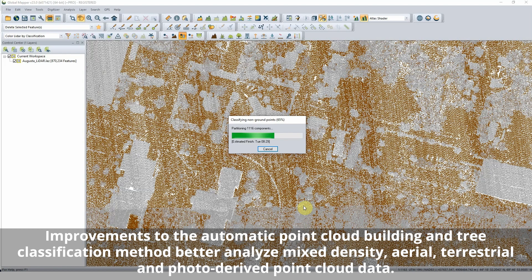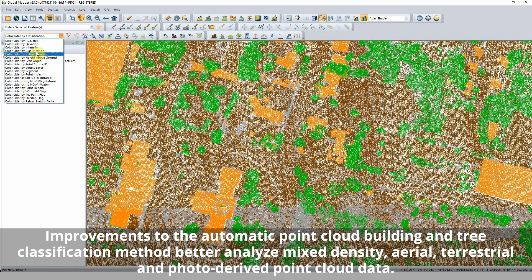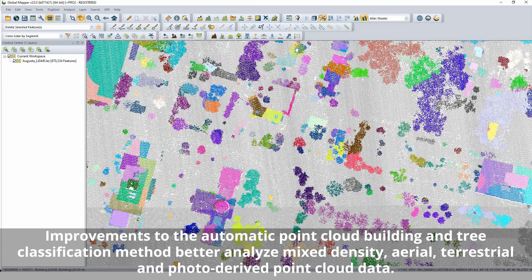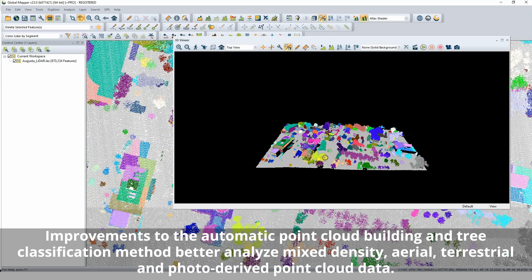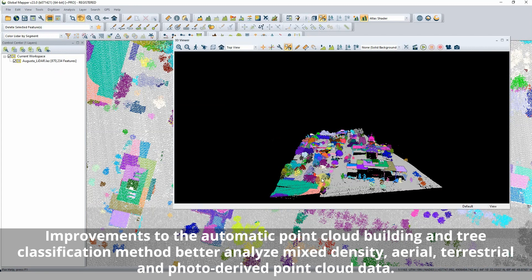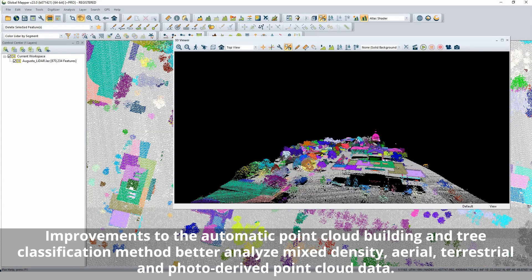Improvements to the automatic point cloud building and tree classification method better analyze mixed density aerial, terrestrial, and photo-derived point cloud data. The segmentation or clusters identified in the classification can be used for visualization and selection to identify distinct features in the data.